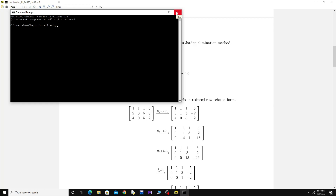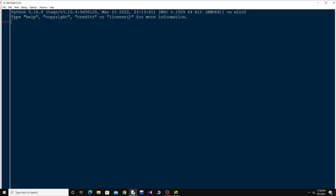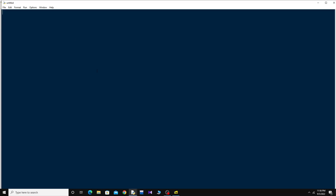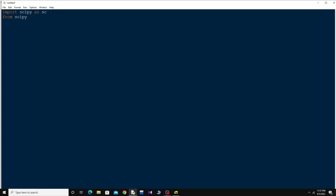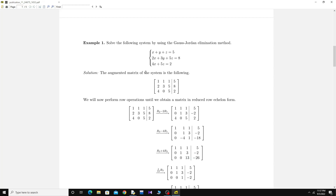Now let's get to the coding. Open the Python IDLE and press Ctrl+N for a new file. First I should import scipy — let's say 'import scipy as sc'. Then to solve linear equations I'll need a subpackage inside scipy, so type 'from scipy import linalg', which is basically for linear algebra.